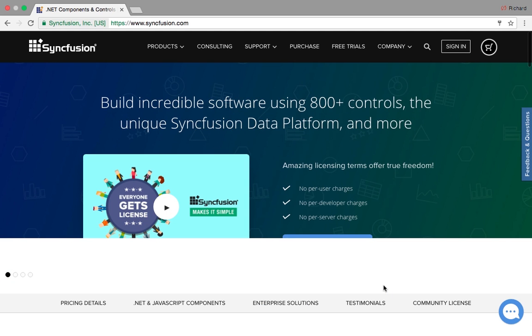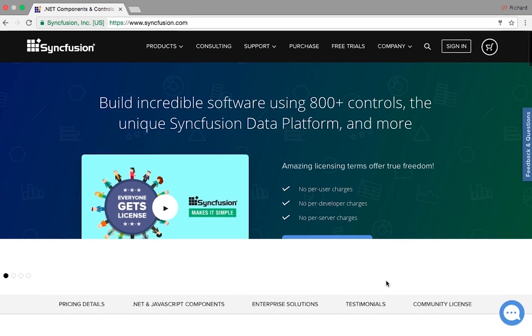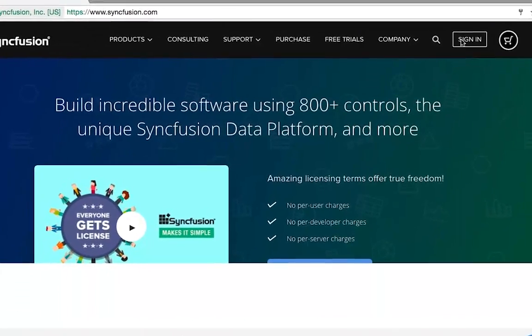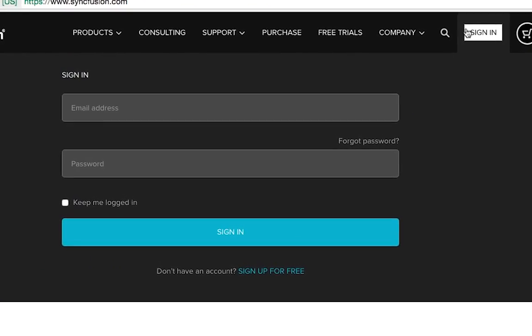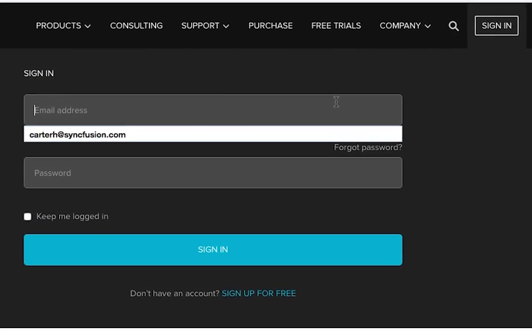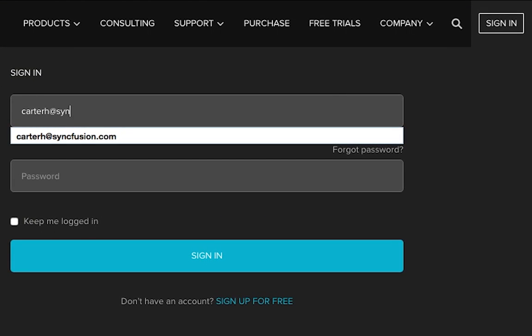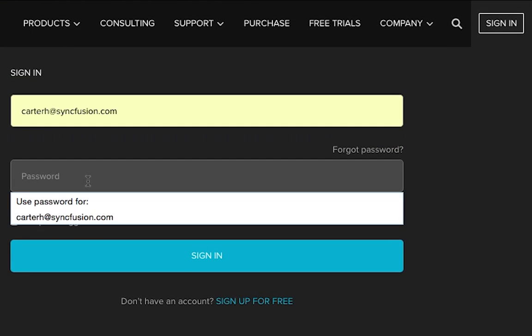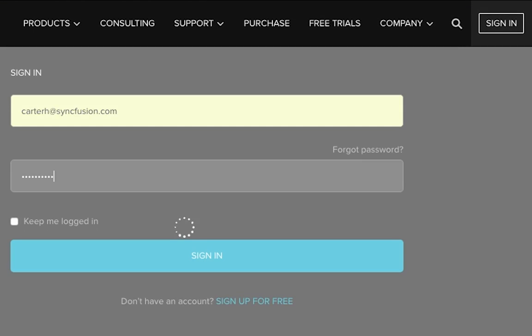If you have downloaded an evaluation copy of our software or if you are a customer, you will receive a confirmation email that will contain your login information. Once you receive the email, take the password we sent and login to your DirectTrack account.